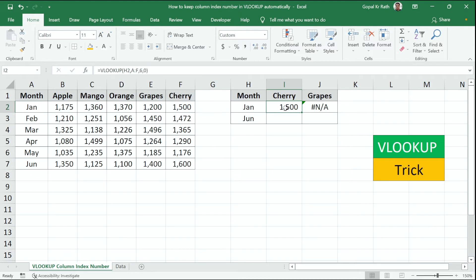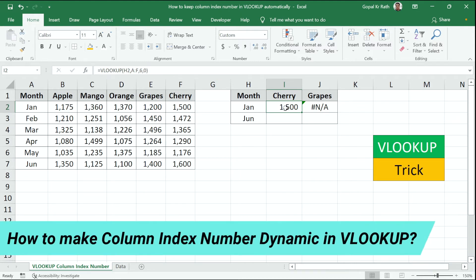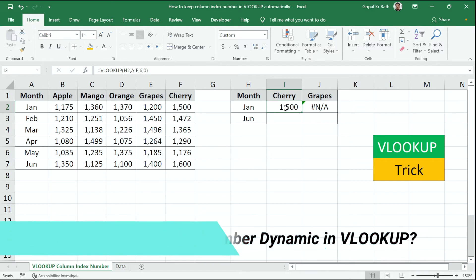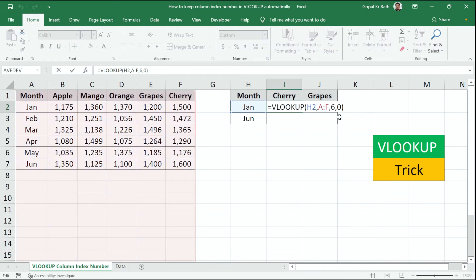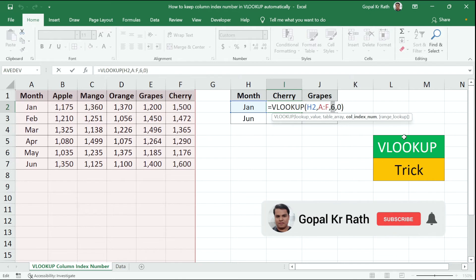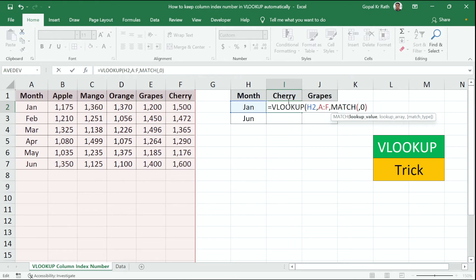Now let's learn the second method, how you can make the column index number dynamic in VLOOKUP. So instead of number six, I'm going to use the MATCH function and I am going to select the cherry because I'm going to looking for cherry.